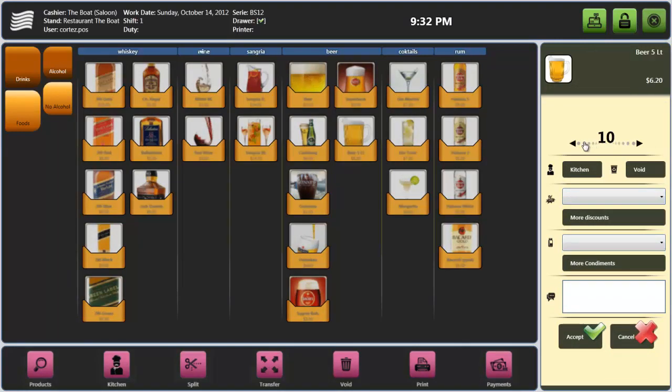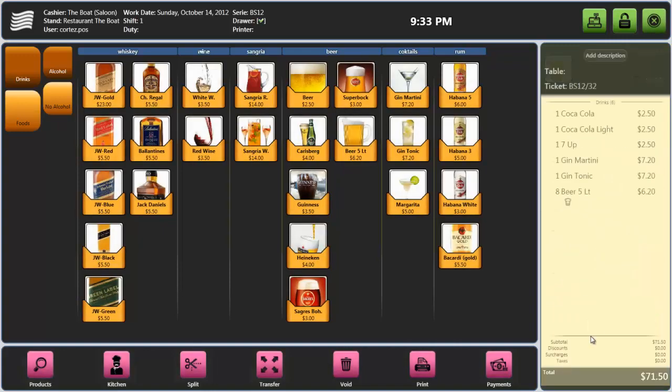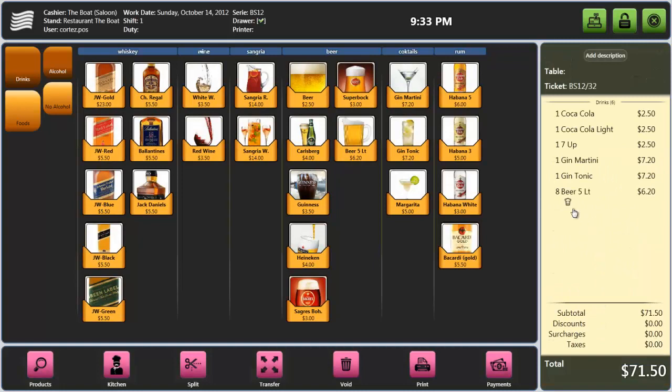You can also change quantities by selecting the line of the product. Here you may use other features, for instance, send the order to the dispatch area.